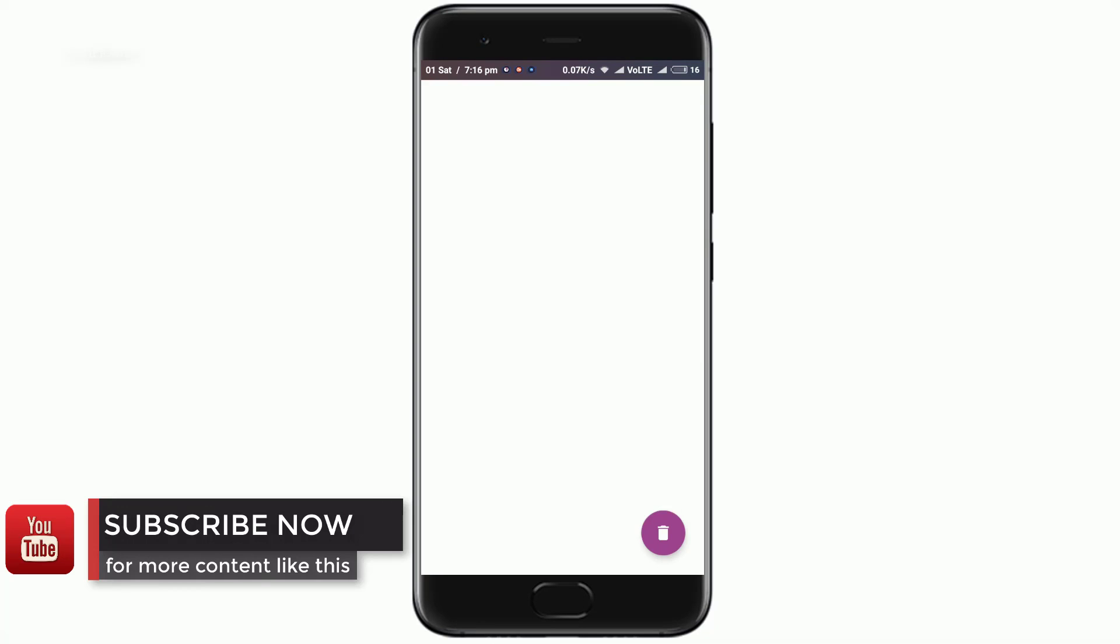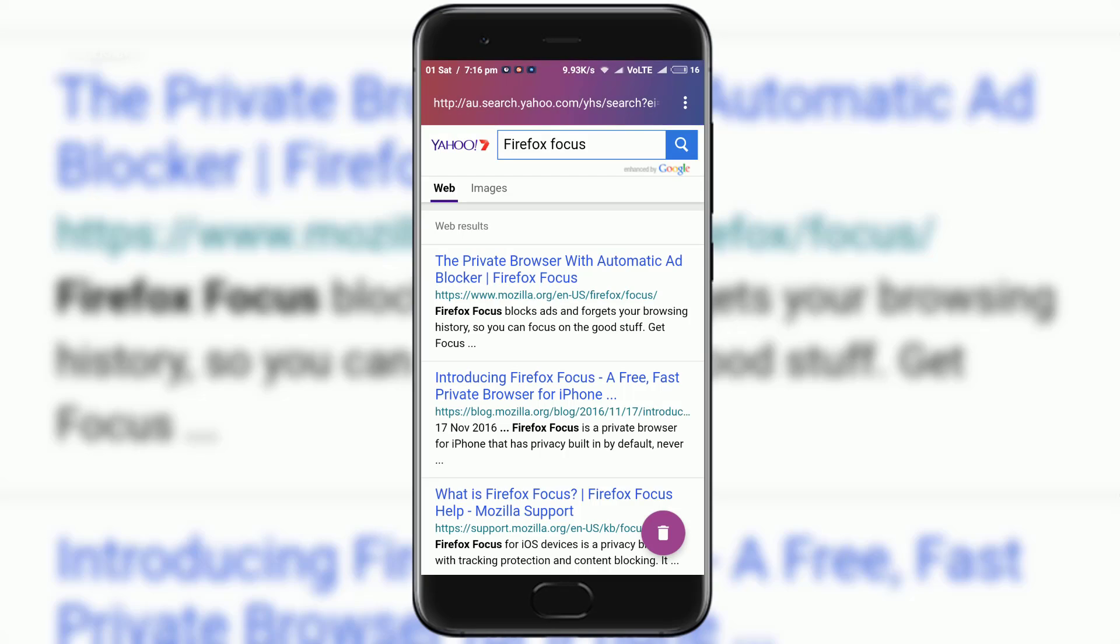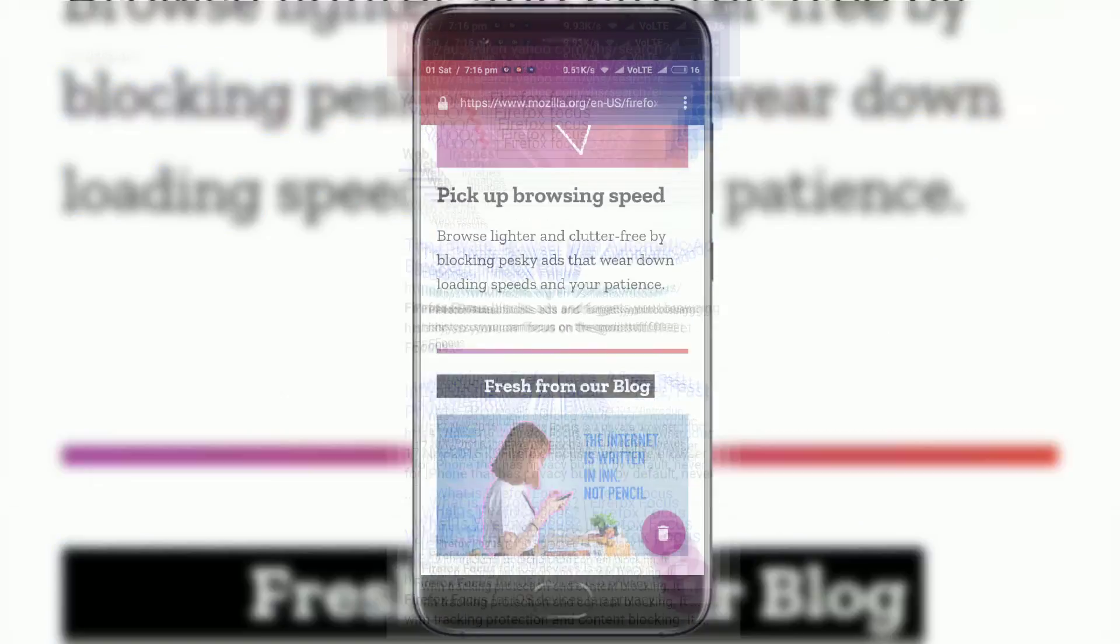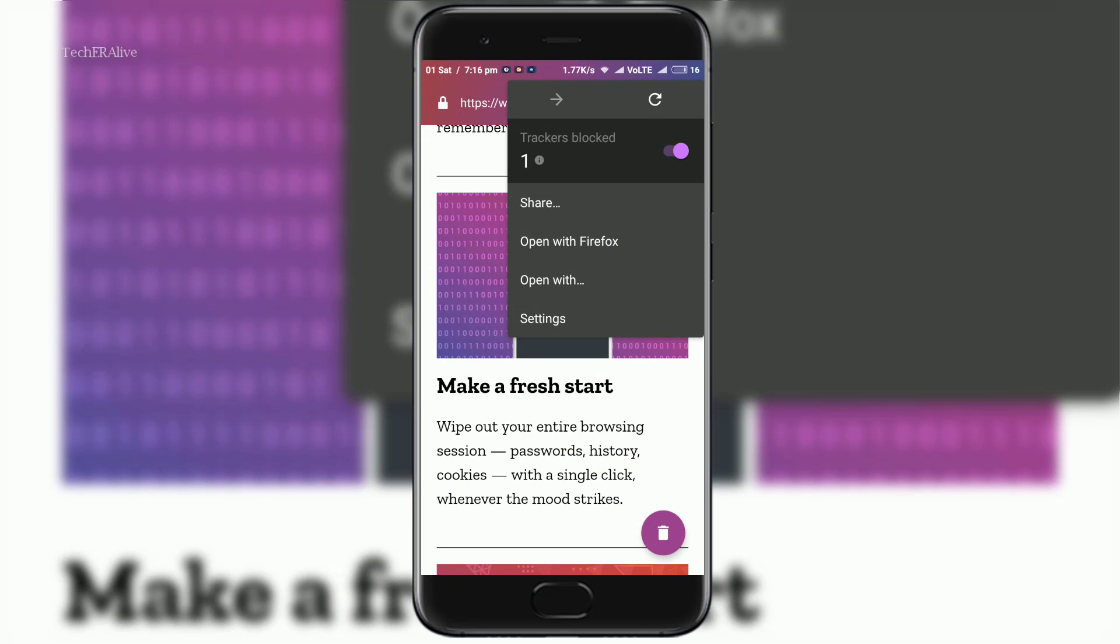Basically it is a full time incognito mode browser and it has a few tricks that make sure ads and tracking cookies won't follow you around.